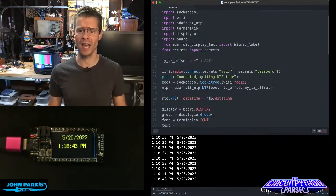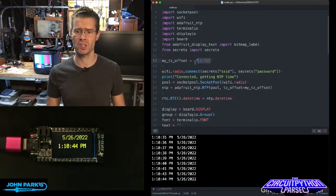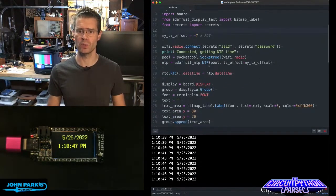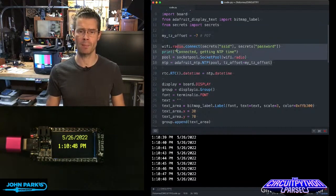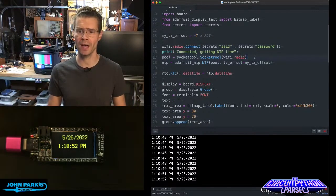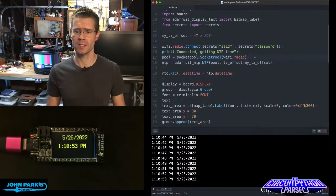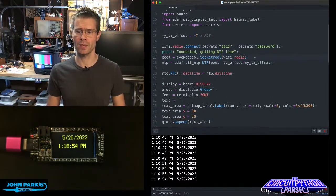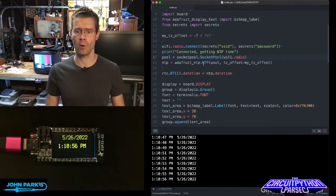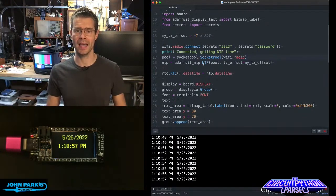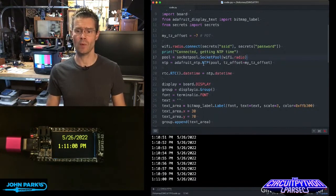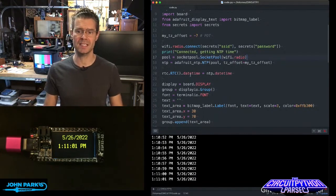I've got a little time offset here based on my time zone that may vary. Then we're doing some network connection, grabbing WiFi info from the secrets.py file, turning on the WiFi radio, connecting to our NTP server, and grabbing the date and time.